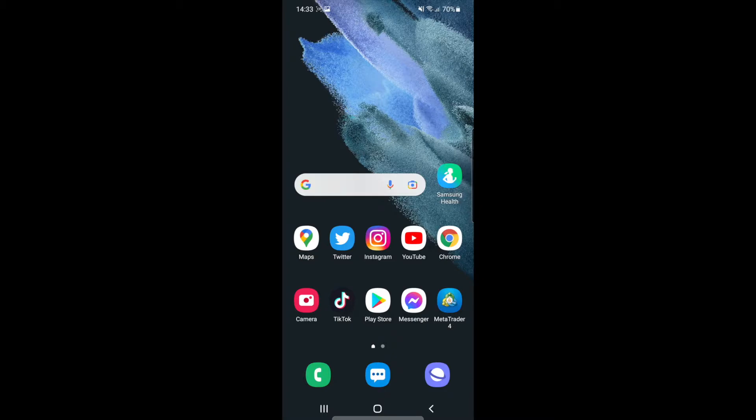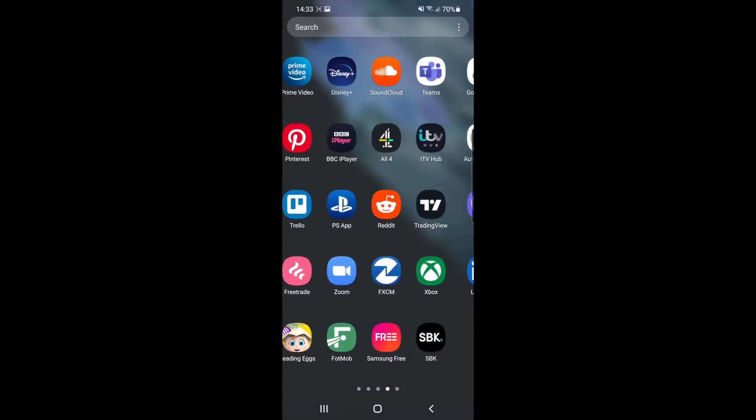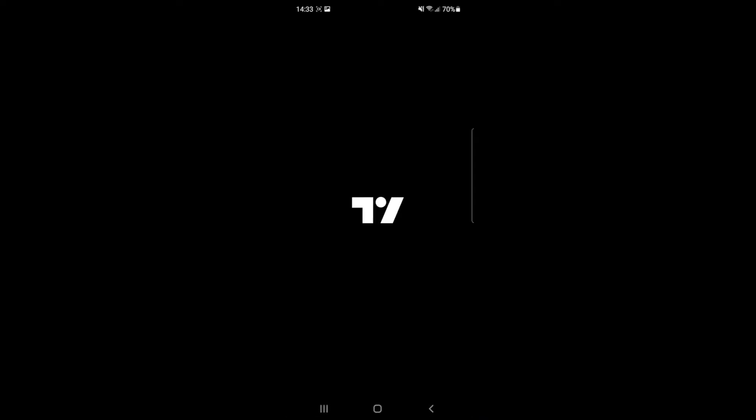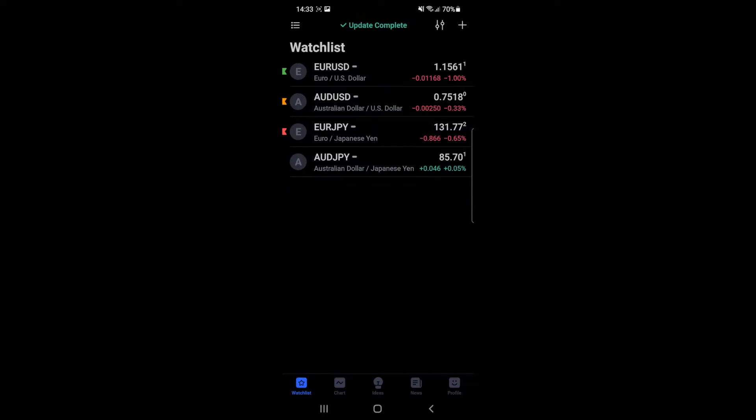The first thing you will need to do is head over to your TradingView app. Once you open up TradingView, it will bring you to where you have your currency pairs and your watch list. So for me here, I will click on EURUSD for example.